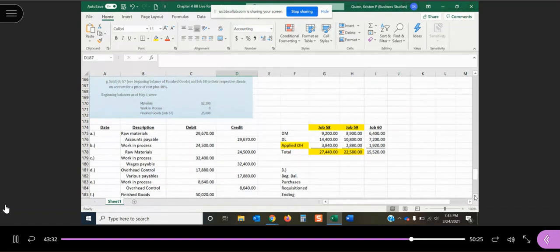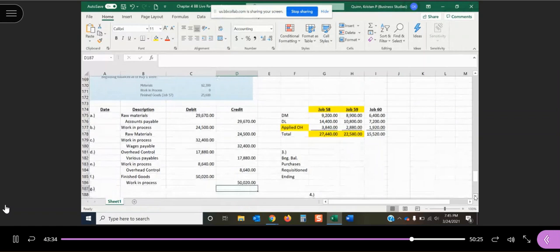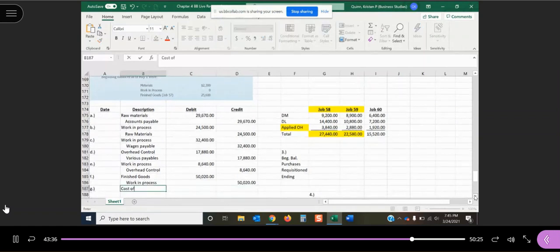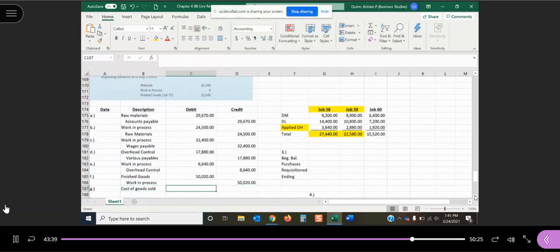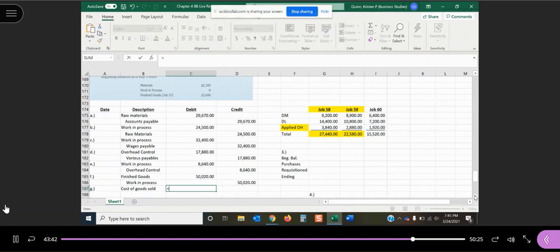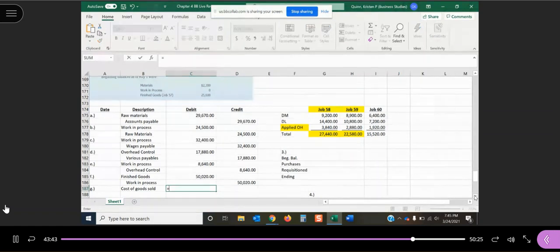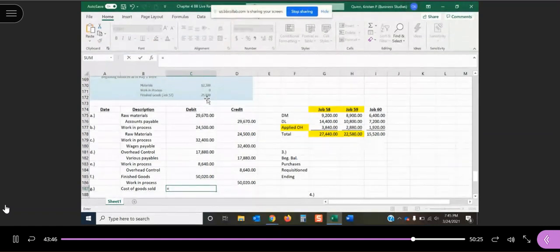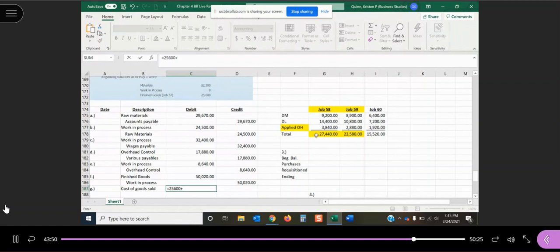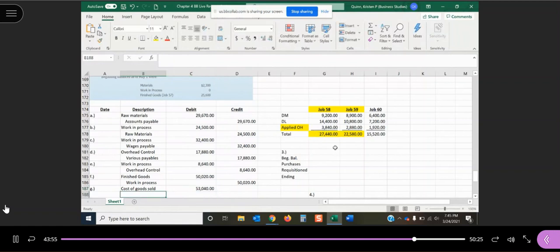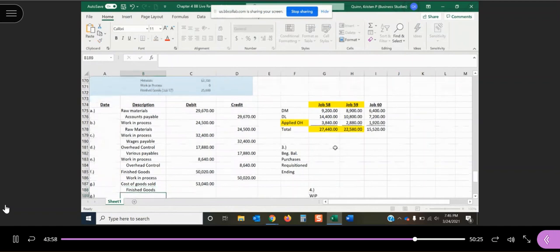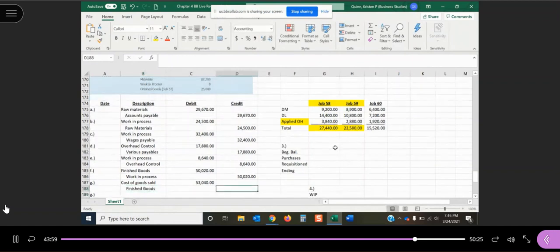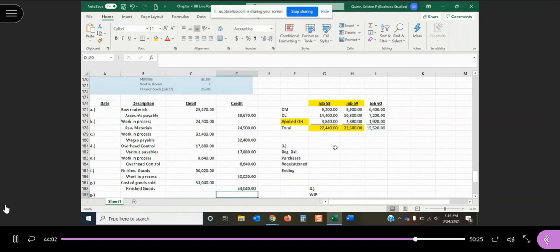So we're going to record the cost first because that will make our second entry a little bit easier. So we're selling two jobs. We're selling job 57 and 58. So cost of goods sold is going to be our debit. It's our expense account. So job 57, the cost of my job here, $25,600 plus the cost of job 58 of $27,440. And it's coming out of finished goods. Both of those jobs were sitting in my asset category of finished goods waiting to be sold, and in fact, we now have sold them.